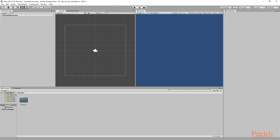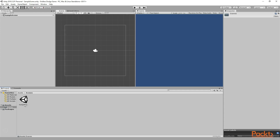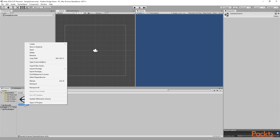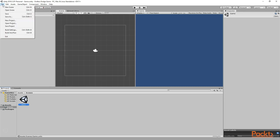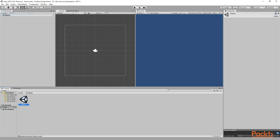Now you can always press Ctrl+S to save your scene. As you can see, inside this Assets folder, Unity has already created a Scenes folder, inside which we have this Sample Scene saved. You can right click here and click on Rename, and name this scene 'Game', because this is the game scene. Now you can press Ctrl+S, or simply go to File and Save, and it will automatically save the scene.